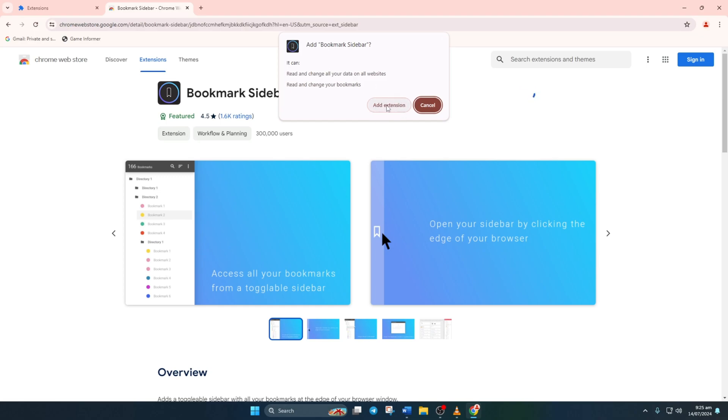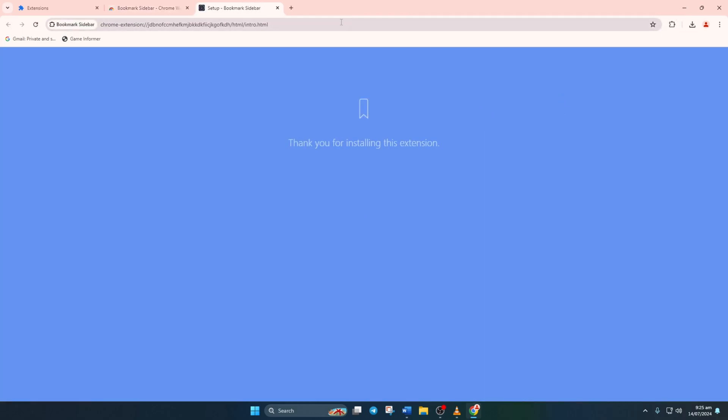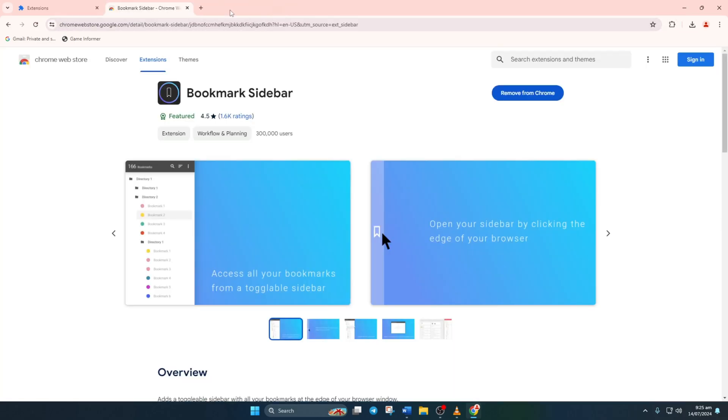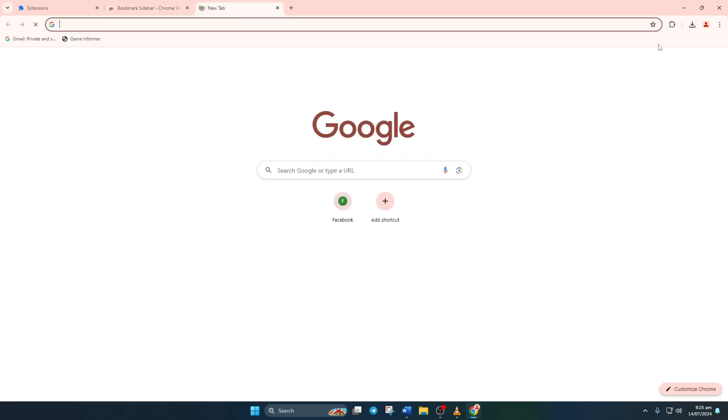Now the extension will be downloaded onto Chrome, and you can access it by clicking on the puzzle icon at the top right corner of the screen.